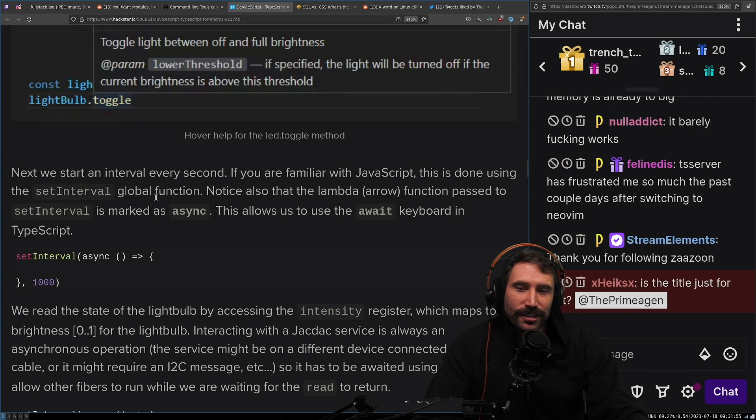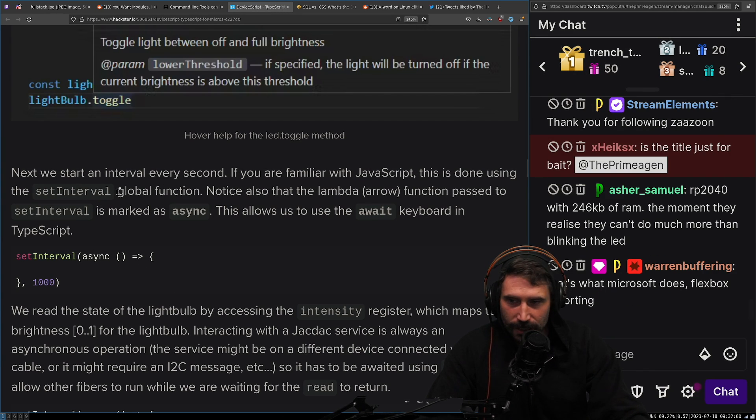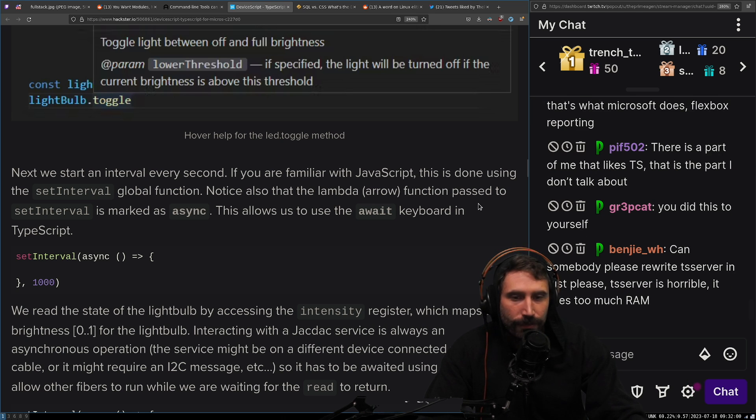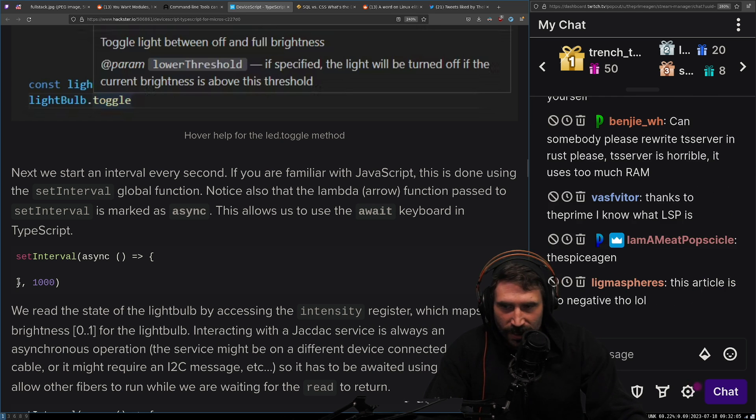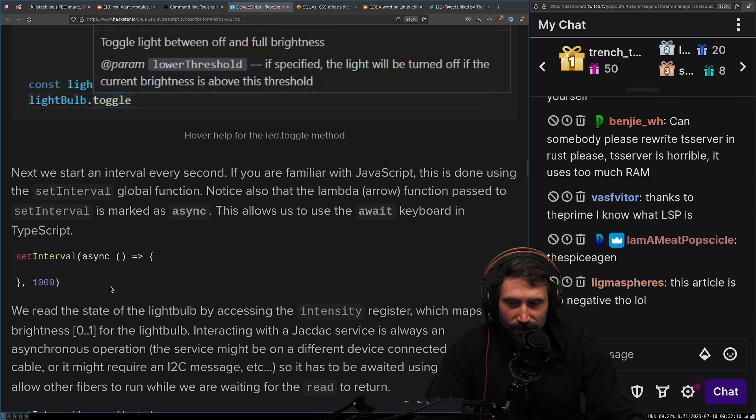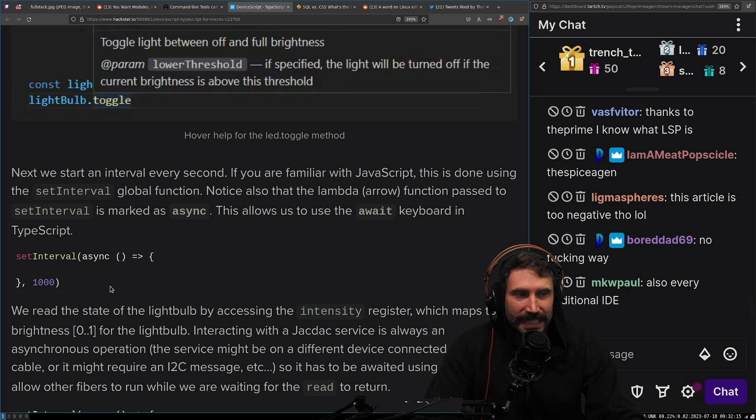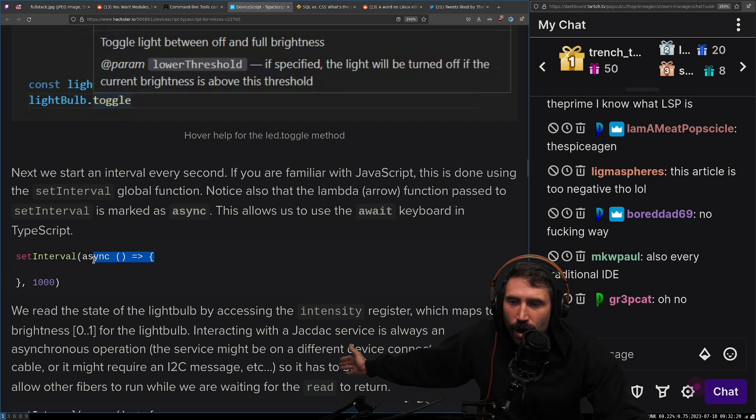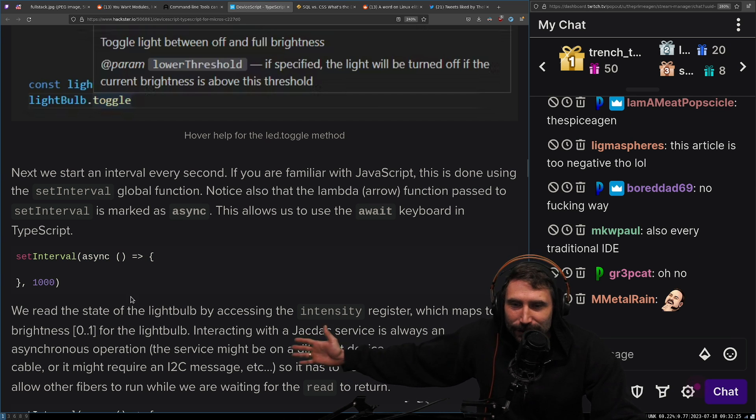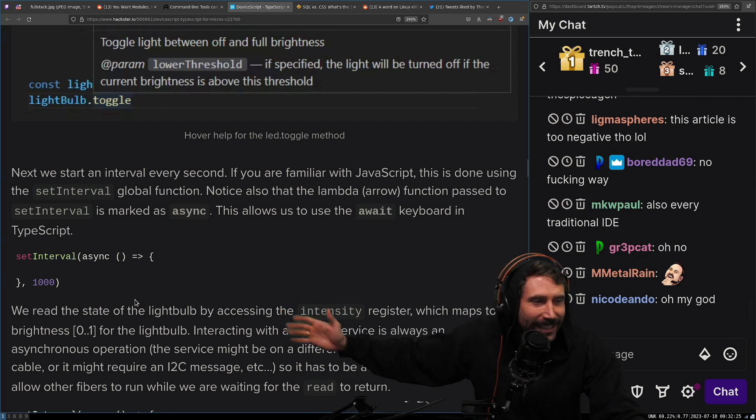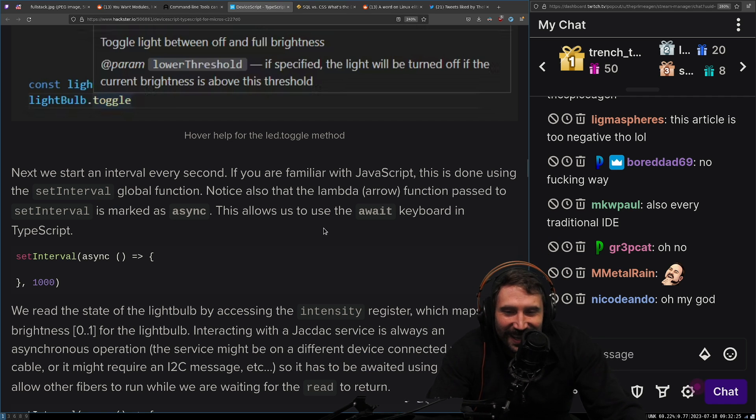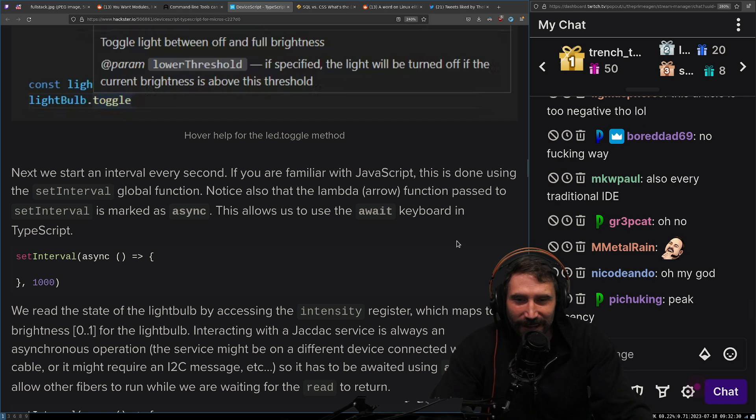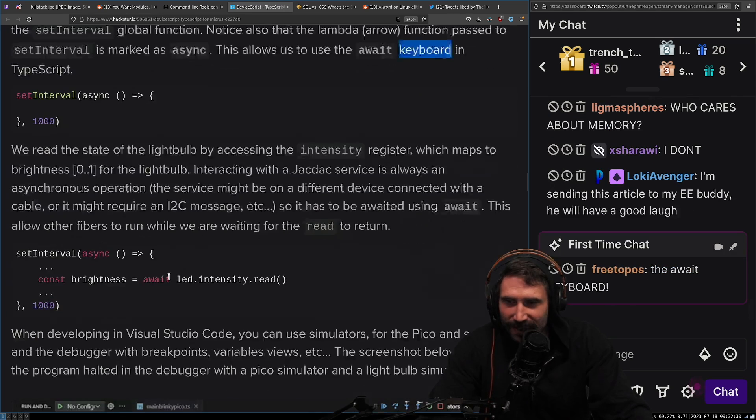Next we start an interval every second. If you're familiar with JavaScript, this is done by using set interval global function. Notice that the lambda arrow function passed to the set interval is marked async. You realize that means every single time you return a promise, which means every single time this function's called, you're creating more memory that needs to be cleaned up by a garbage collector. I assume it's garbage collected. Does people not know these things? If you're programming, this allows us to use the await keyboard, keyboard, what? In typescript get the hell yeah. Keyboard.